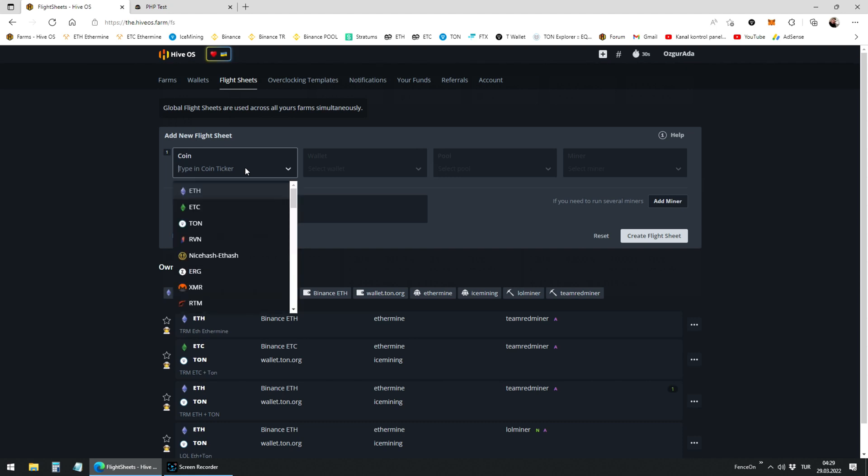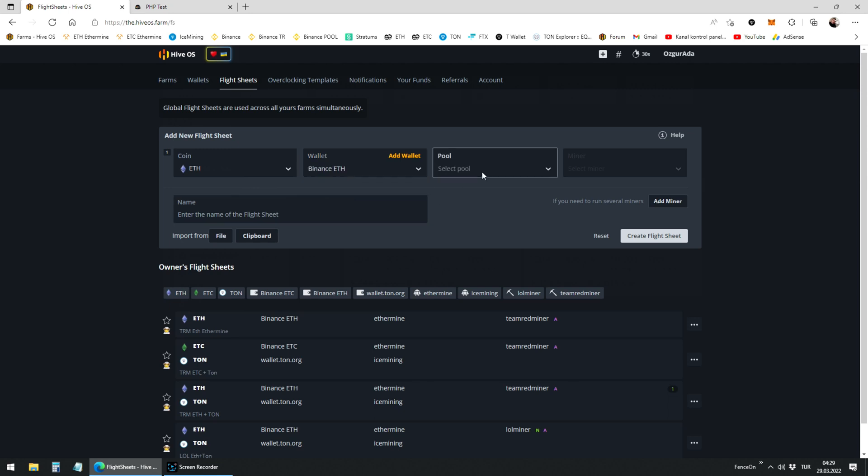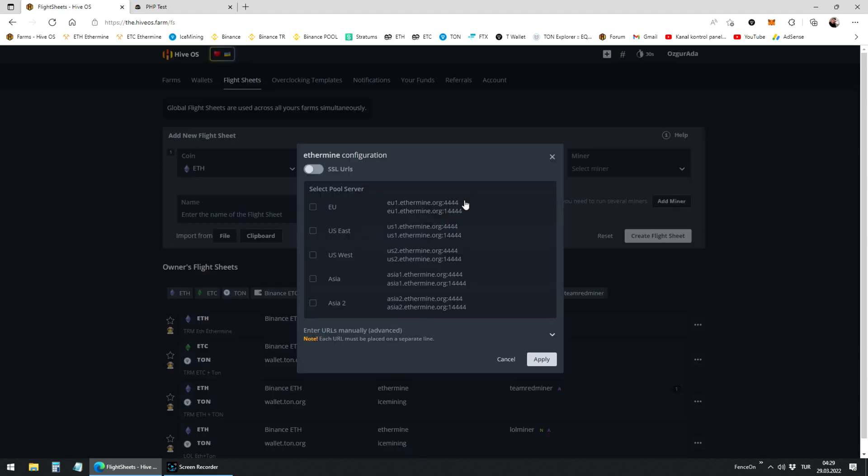Start by choosing your main coin which is ETH. Click on your ETH wallet. Choose your ETH pool. I prefer Ethermine. Choose the closest server to your location. If your miners are at Europe, choose EU.